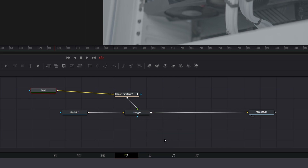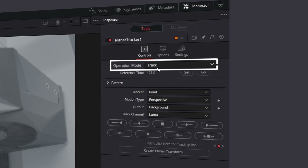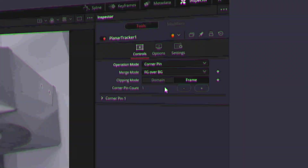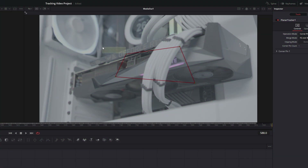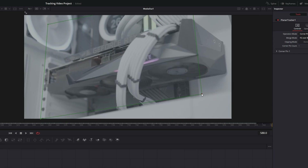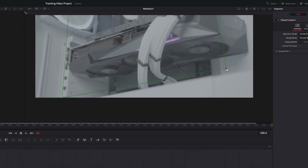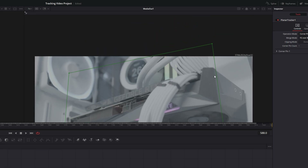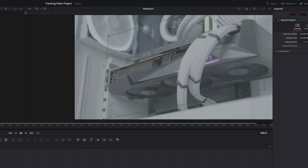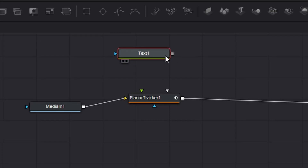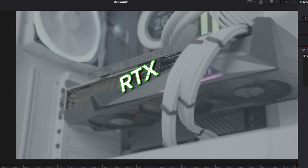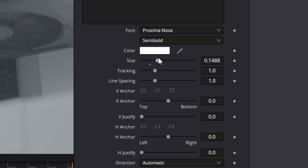Back in the Fusion node tree, let's delete the previous setup and drag back in the planar transform. Go to the operation mode in the inspector tab and click on corner pin. This creates a square in your footage — drag it around to match the perspective of the GPU, following the leading lines of the PCIe lane area and the edges of the GPU. Now we've got a box that resembles the 3D structure of the frame. Drag the text node onto the planar transform and position the RTX text, sizing it up to fit.